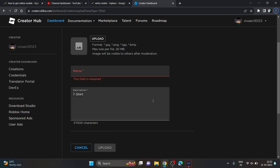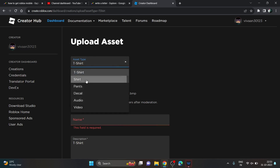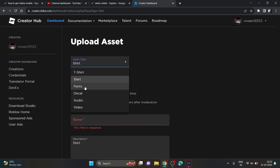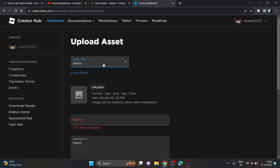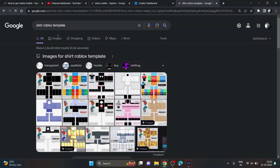Once you upload it, you can sell it on Roblox easily. But in the case of T-shirts or Shirts, you have to upload a template. If you don't know how to create your template, just search for 'shirt Roblox template' on your browser.